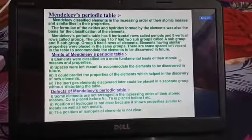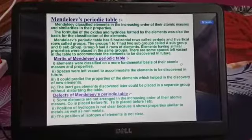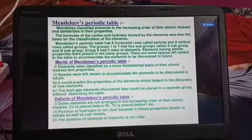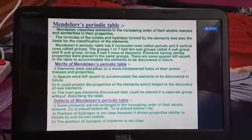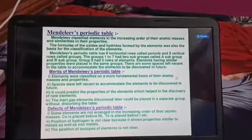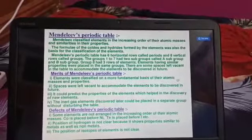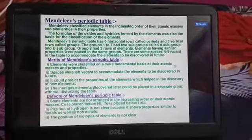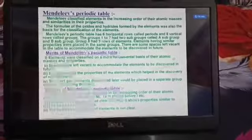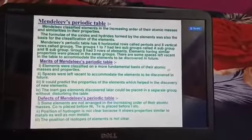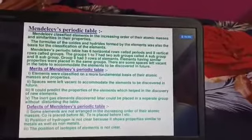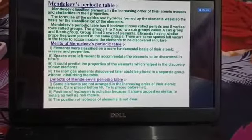Certain important defects of Mendeleev's periodic table: some elements are not arranged in the increasing order of their atomic masses. For example, cobalt is placed before nickel, but nickel has a lower atomic mass than cobalt — so nickel should be placed first, since Mendeleev stated that elements are a periodic function of their atomic masses. Similarly, the same issue exists for tellurium and iodine.